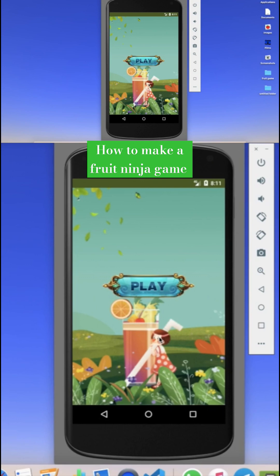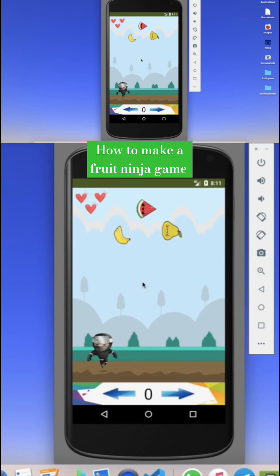We need to click on the play button and the game will start. You can see there's an amazing button design and some background design. Let's click on this play button.